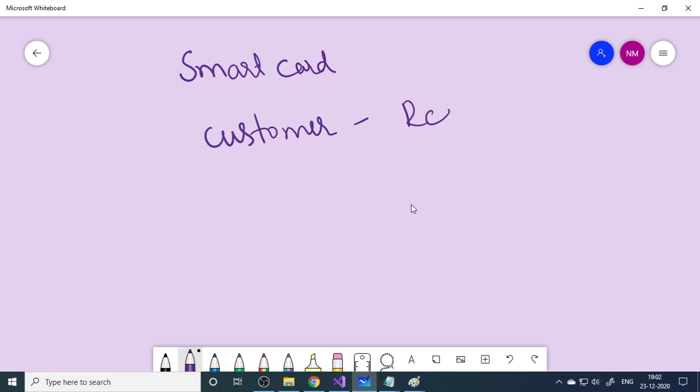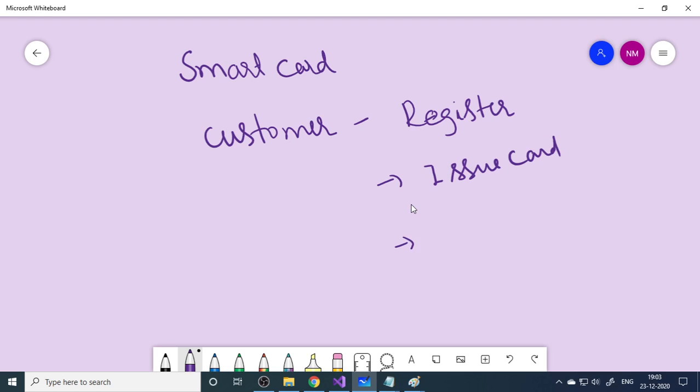First thing is registration - who is this customer? You have a register form where you can register the customer. After registration you can issue the card. Then you have to recharge the card.